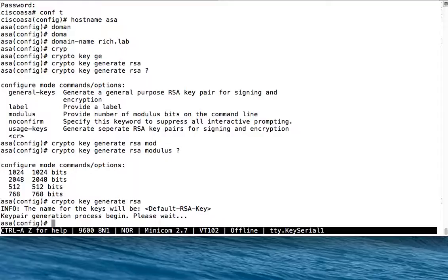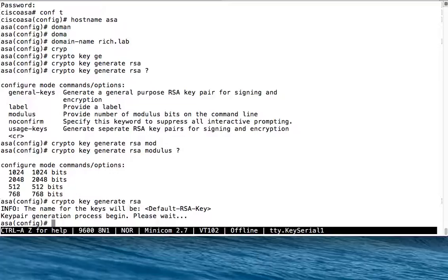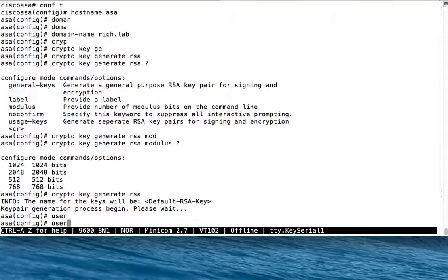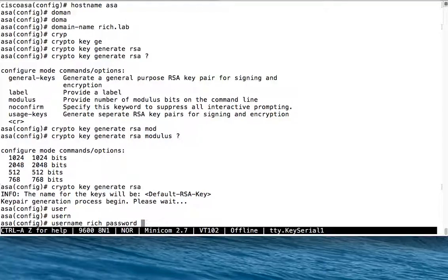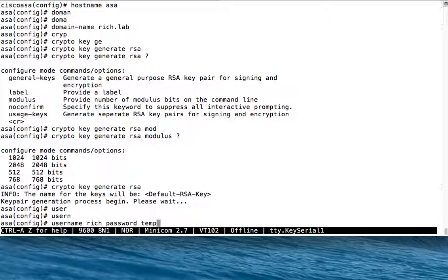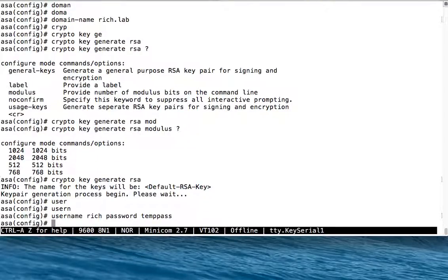Next thing I need to do is I need a user to log in as for SSH. I'm going to create a user called rich with a password. The password in the command line will be visible when you type it. You want to make sure nobody's looking if you're typing in a secret awesome password. I call my password temppass.